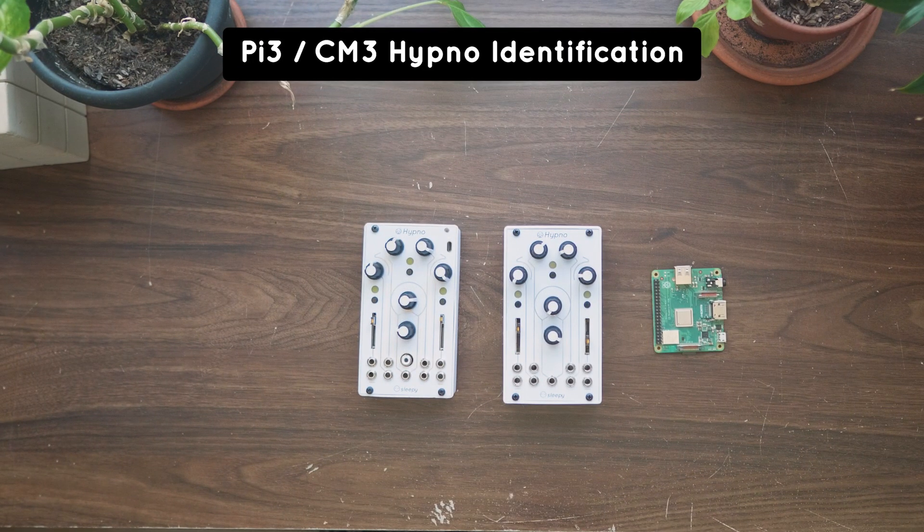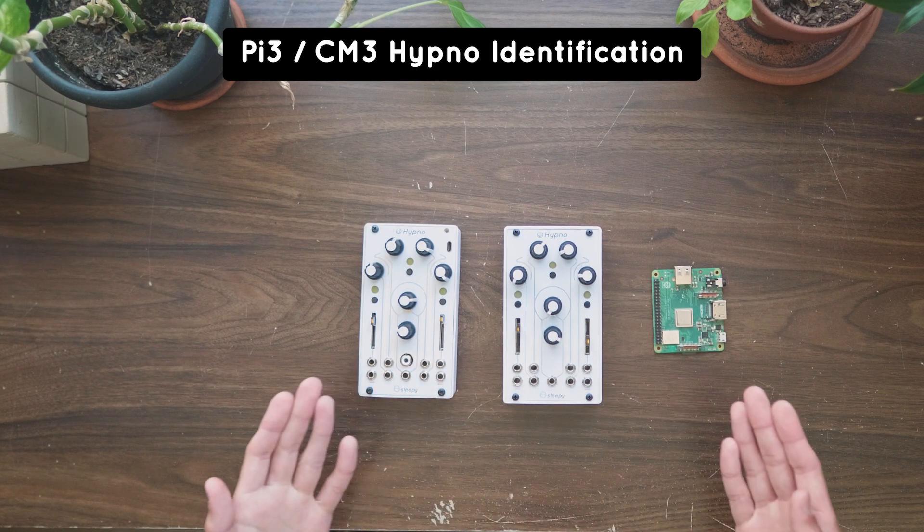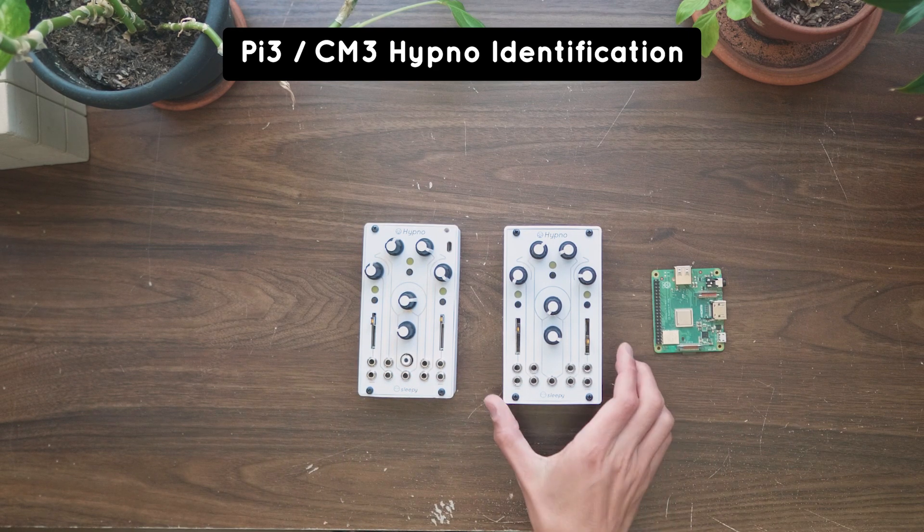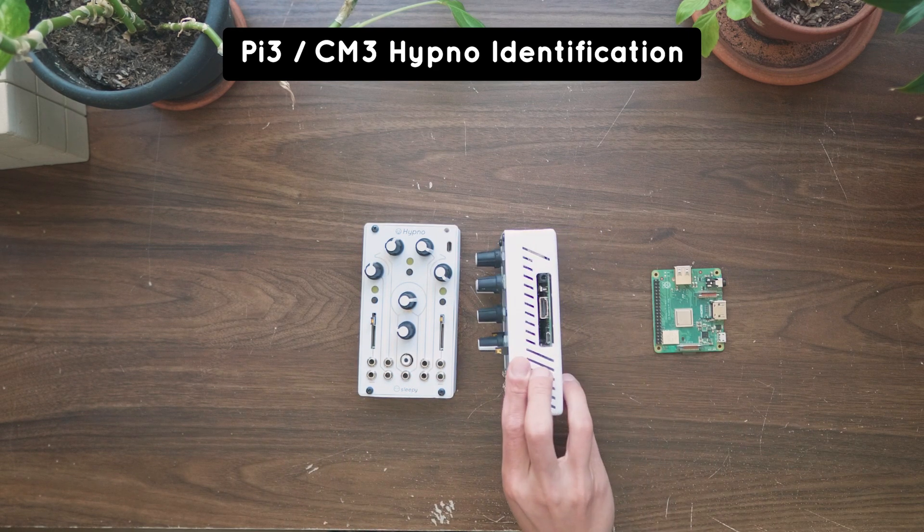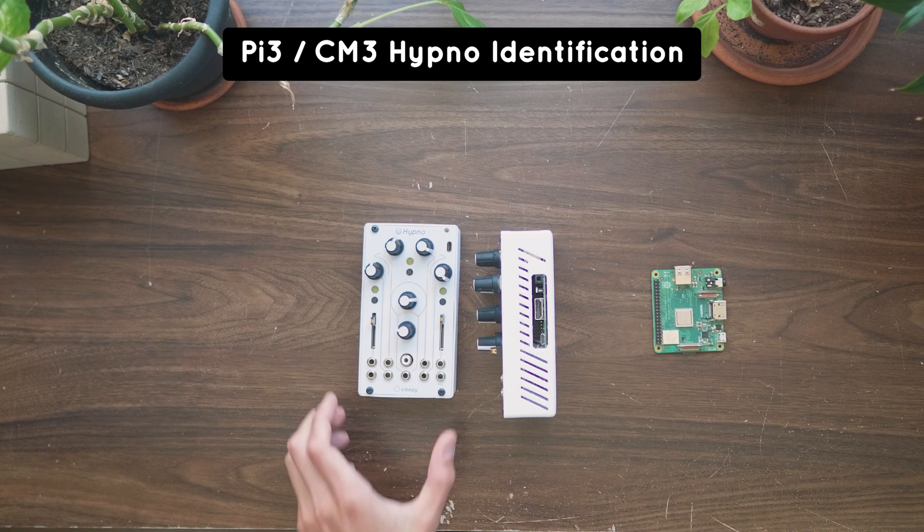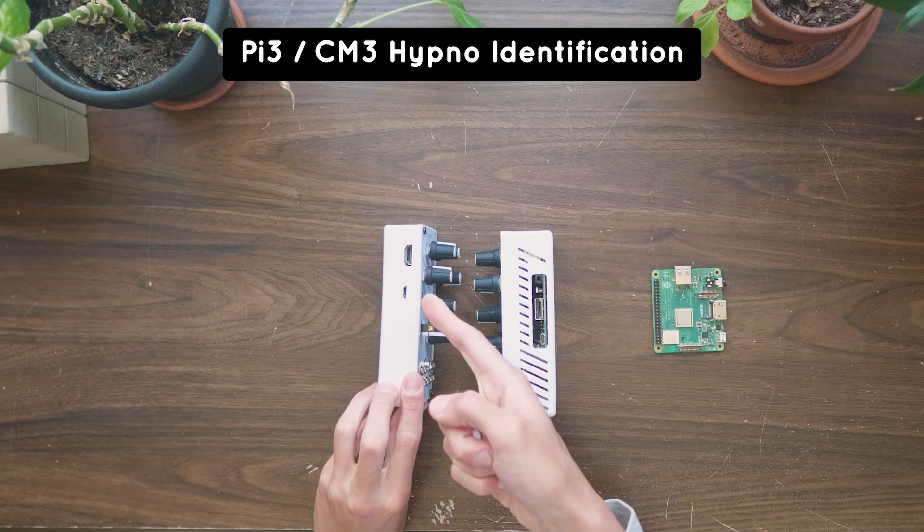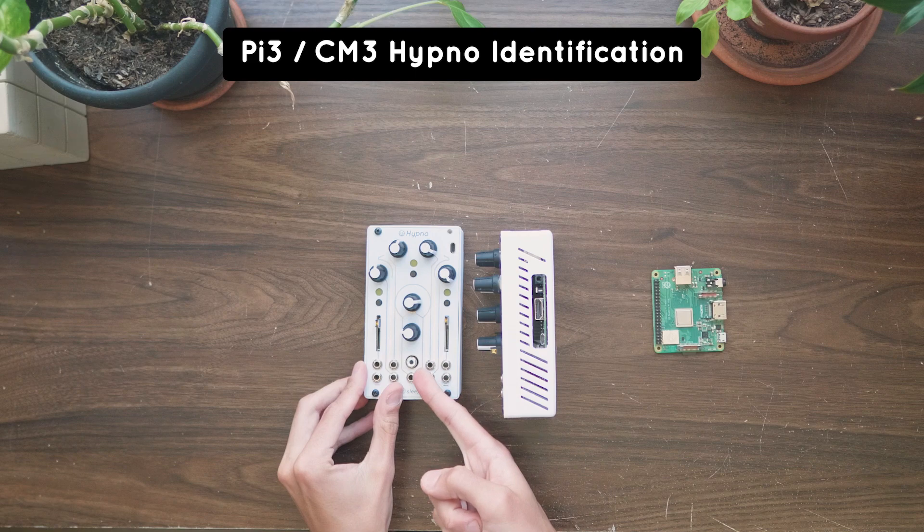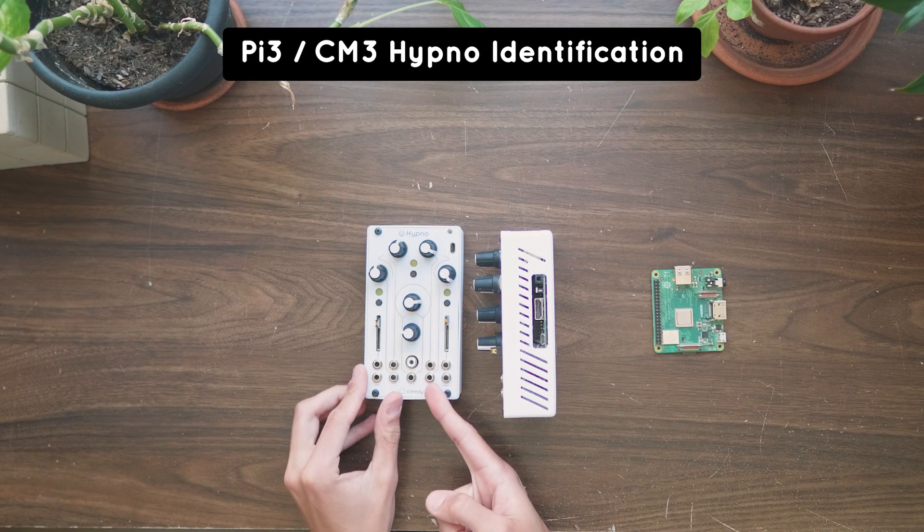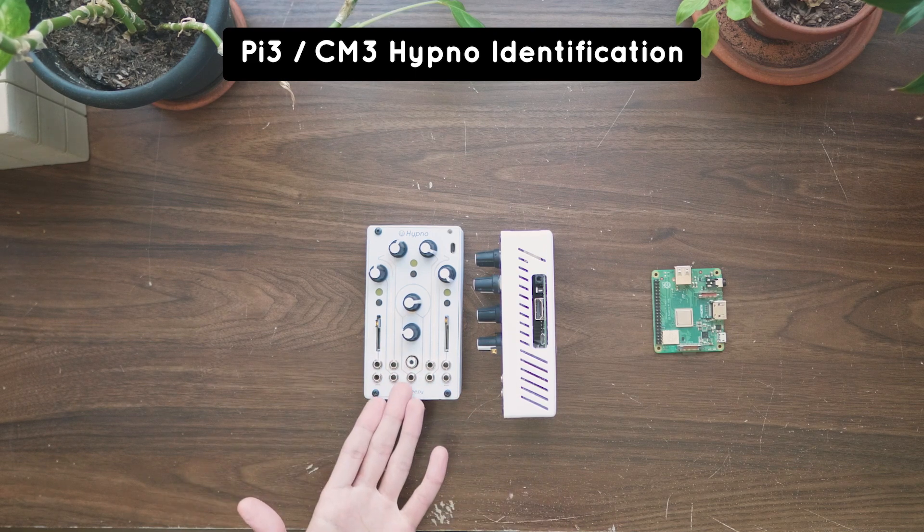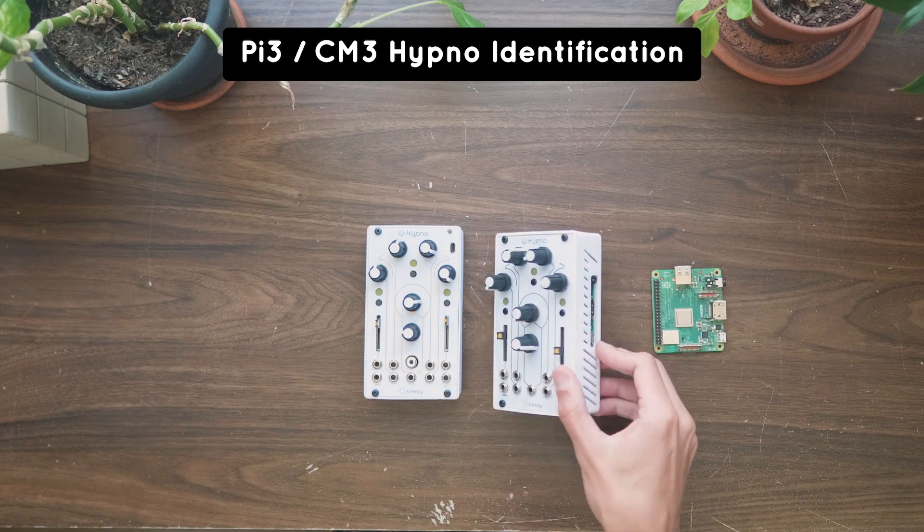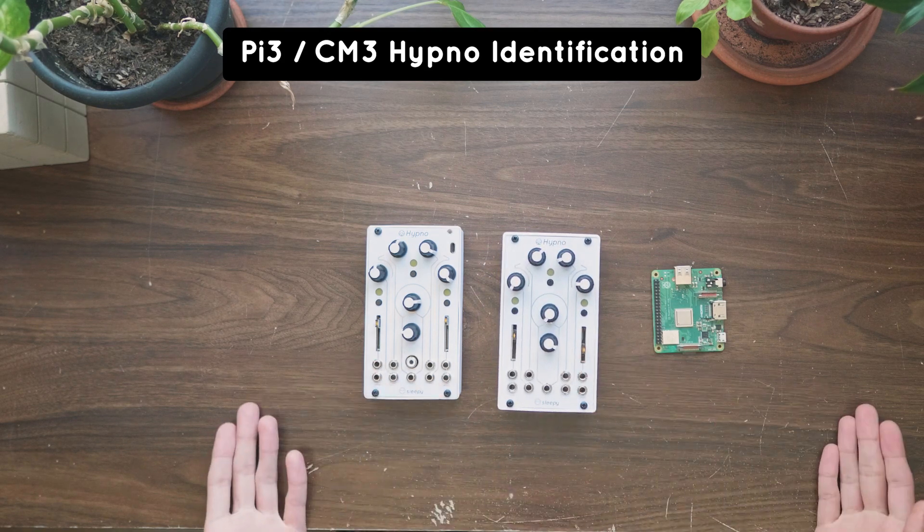Hypnos built with the Pi 3A+, B, or B+, have a full size HDMI port on the right side of the enclosure. If your Hypno has an HDMI output on the left side of the enclosure and a component output on the front, then you have the discontinued CM3 model of the Hypno. These units will require the Pi 3 CM3 firmware.